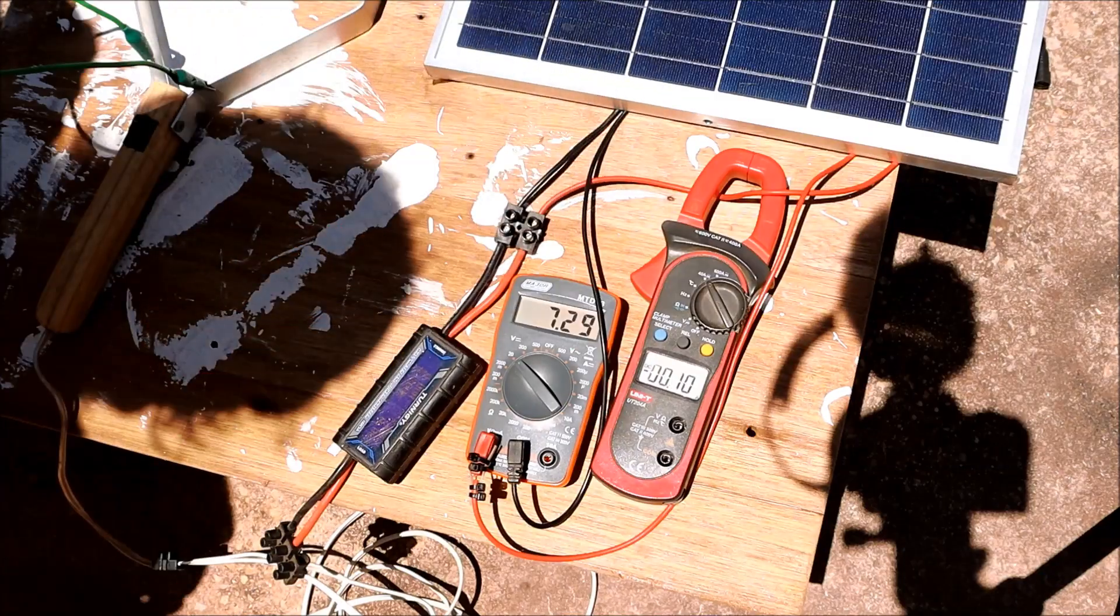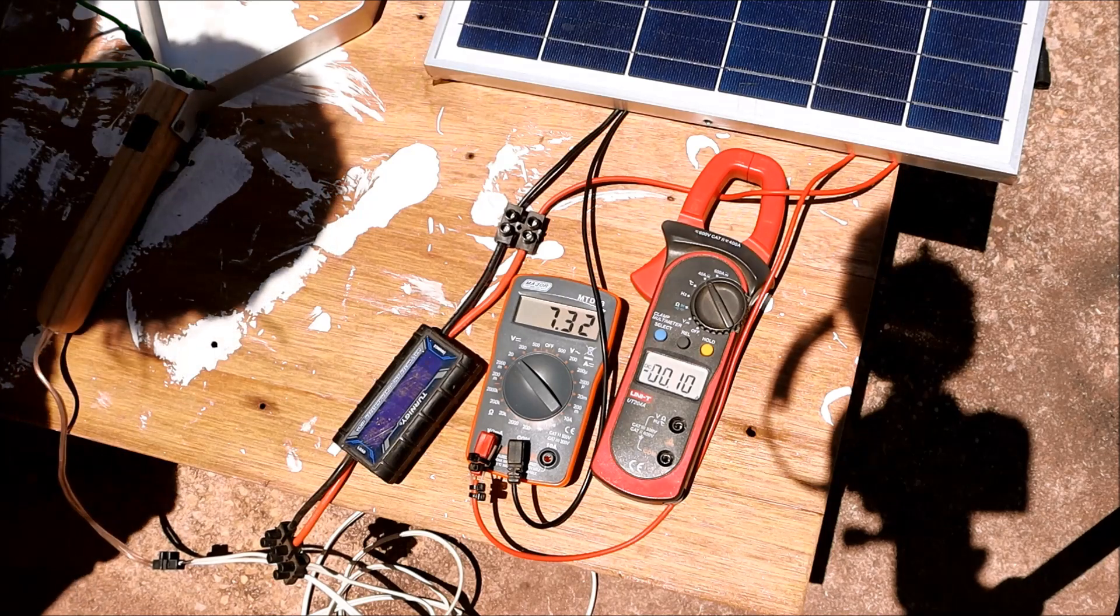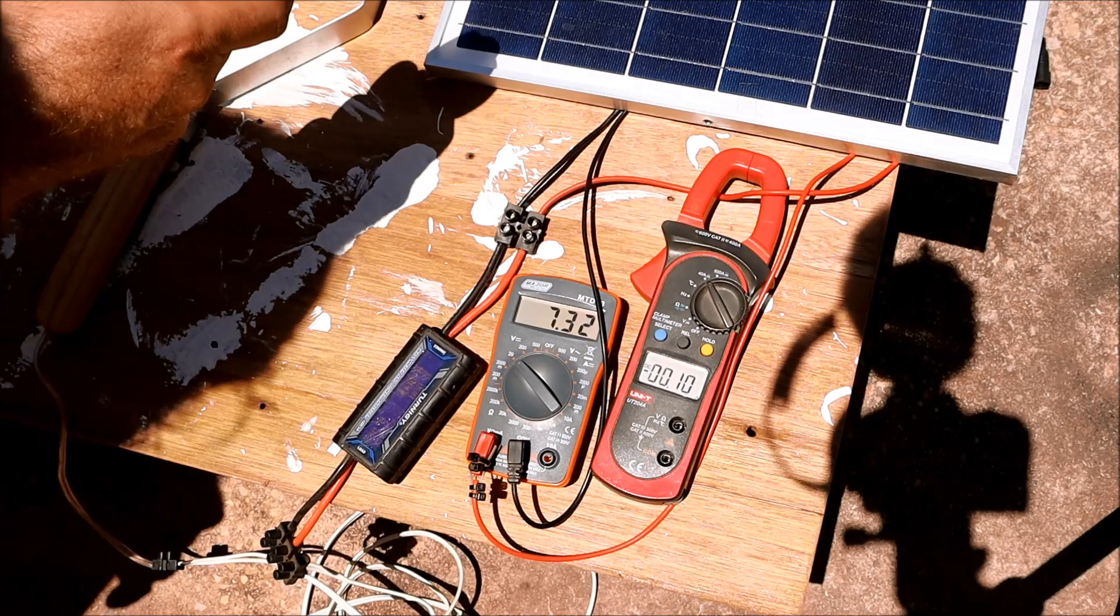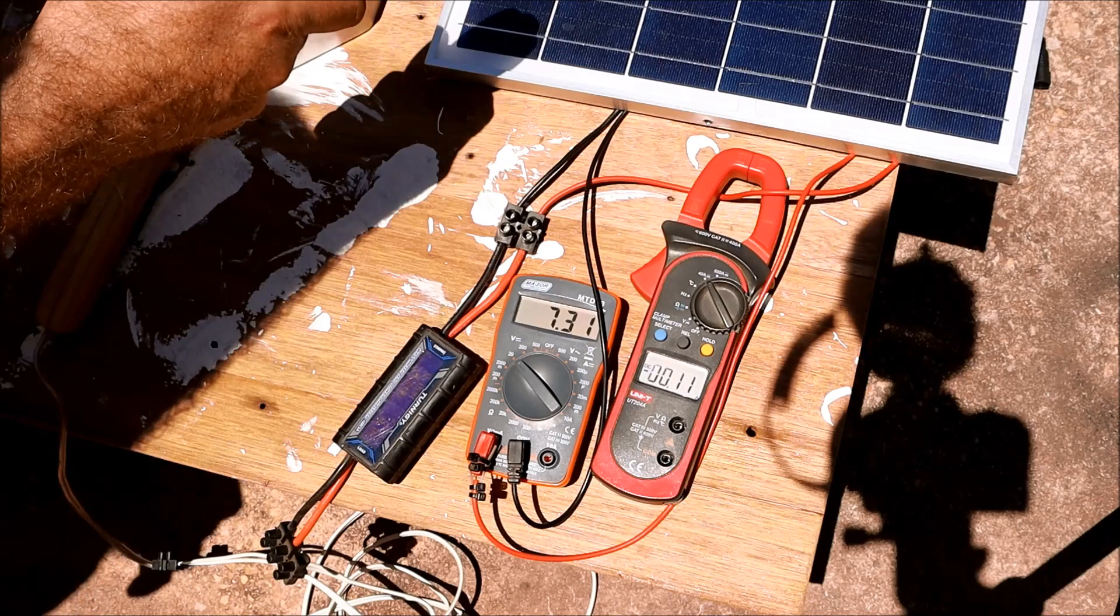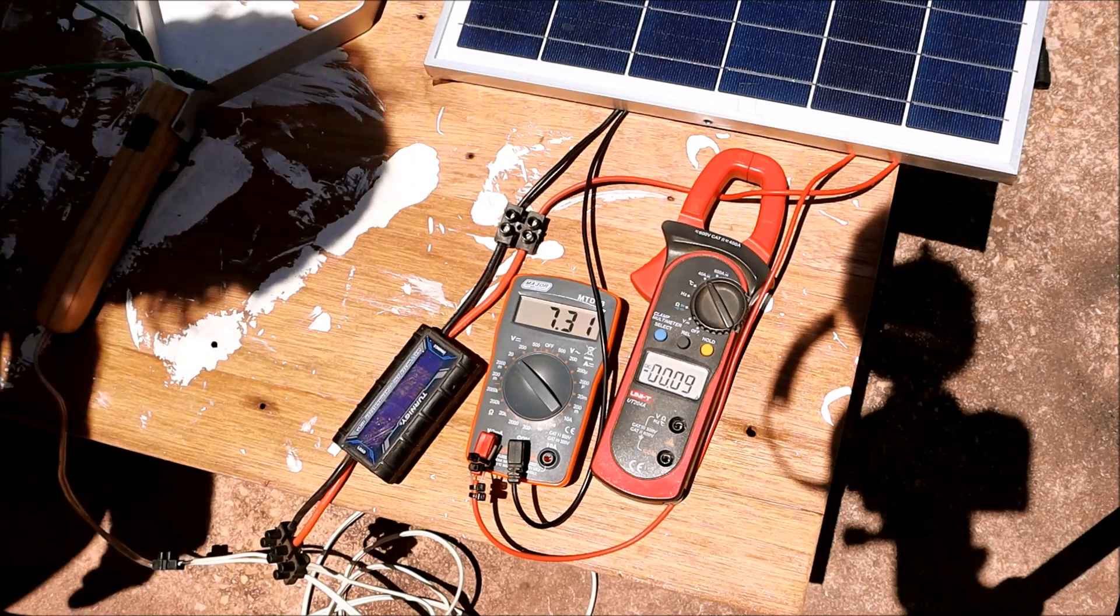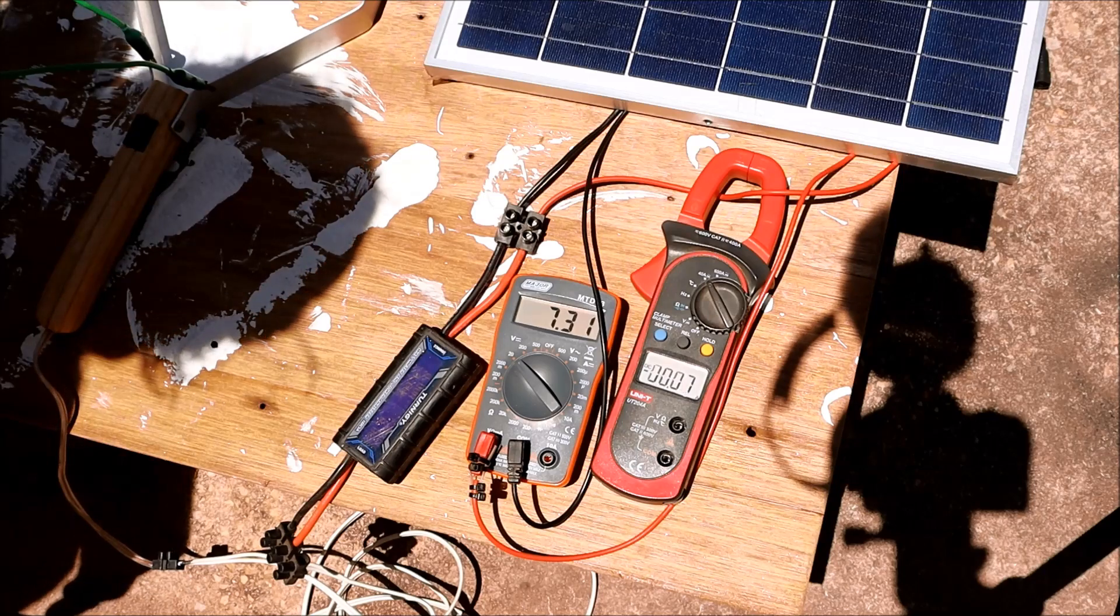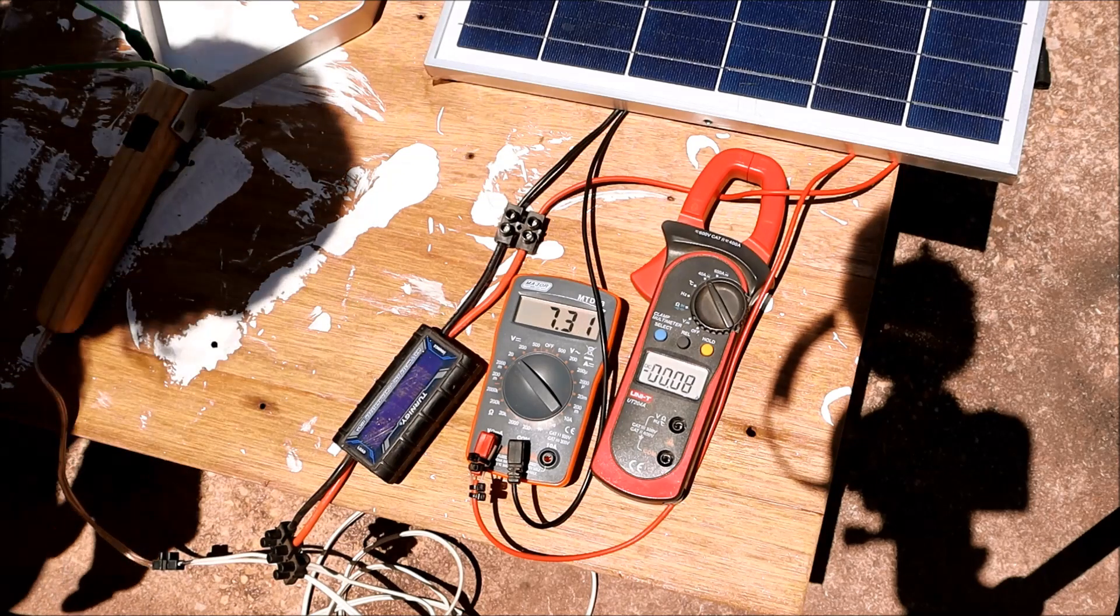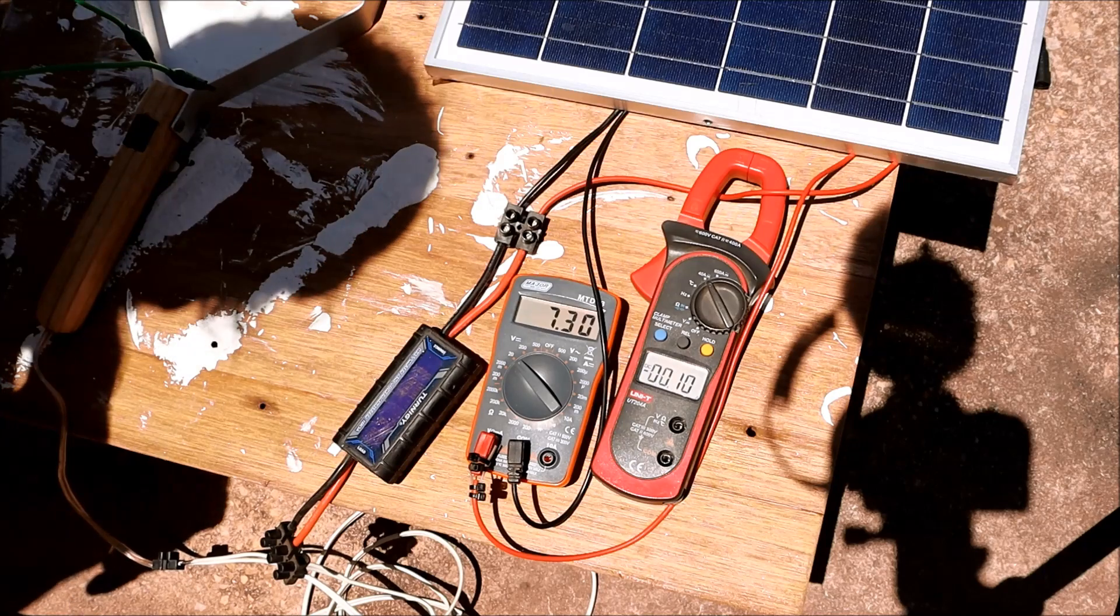Now this is where things get interesting. The polycrystalline panel has already been out for a couple of minutes and the temperature is still only at 33 degrees C. So it heats up very slowly. In fact it was warmer inside than it is out in the breeze.